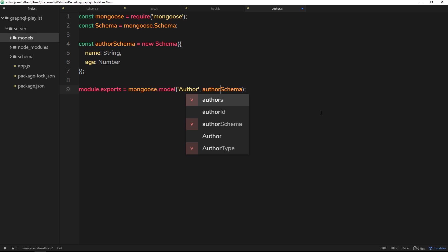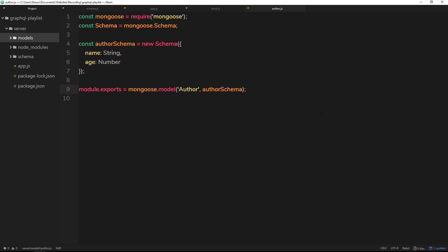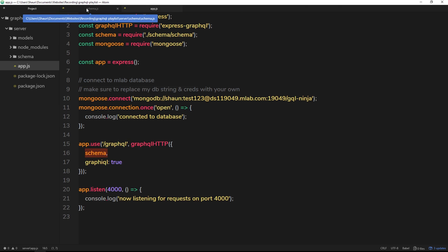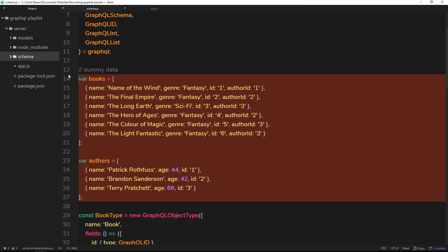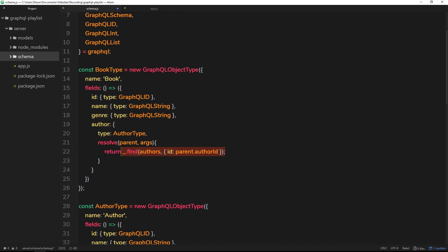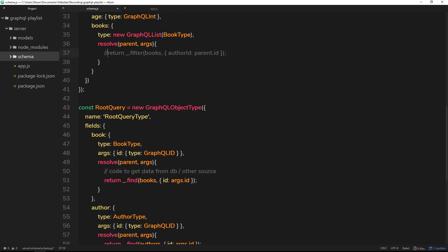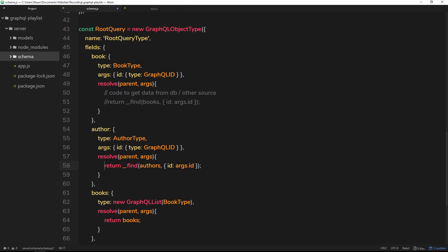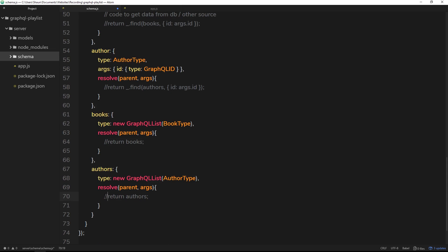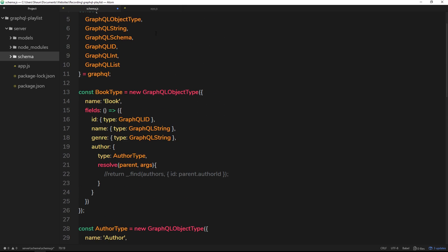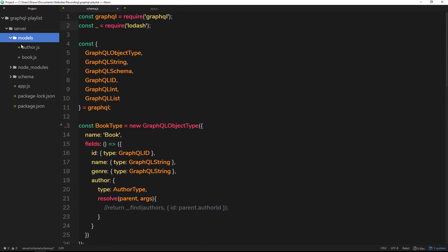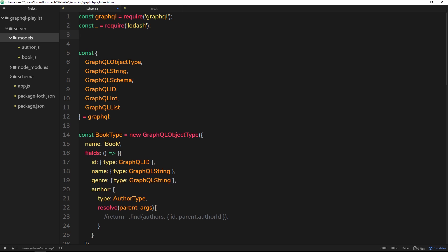Now that we have both models defined, inside our schema file the first thing I want to do is get rid of all the dummy data we no longer need. We'll comment out all the resolve function code because we're not going to be looking through those arrays anymore - we're going to be connecting to MongoDB to get that data. Then I'm going to import the two models we just created so we're ready to interact with those collections.